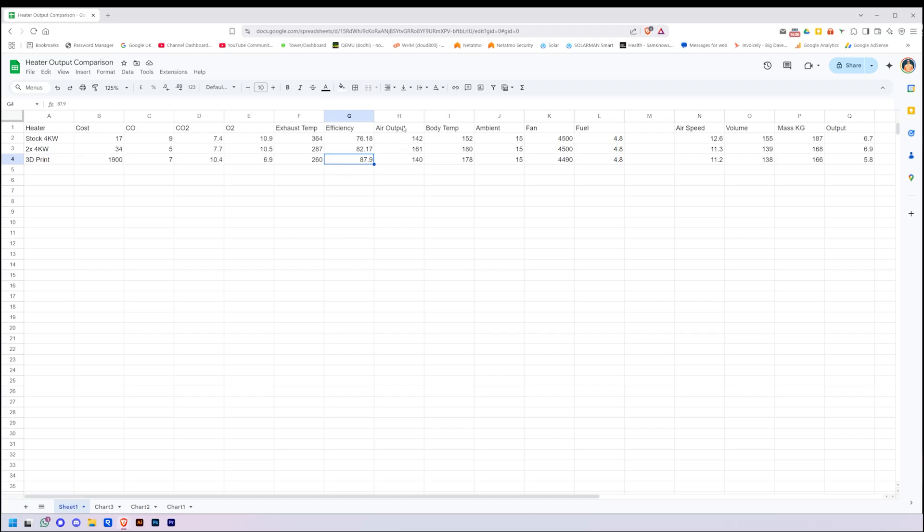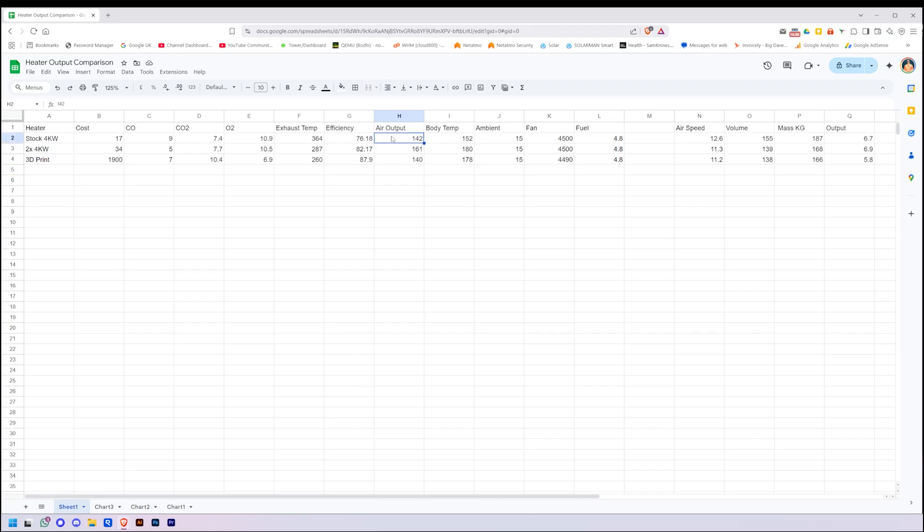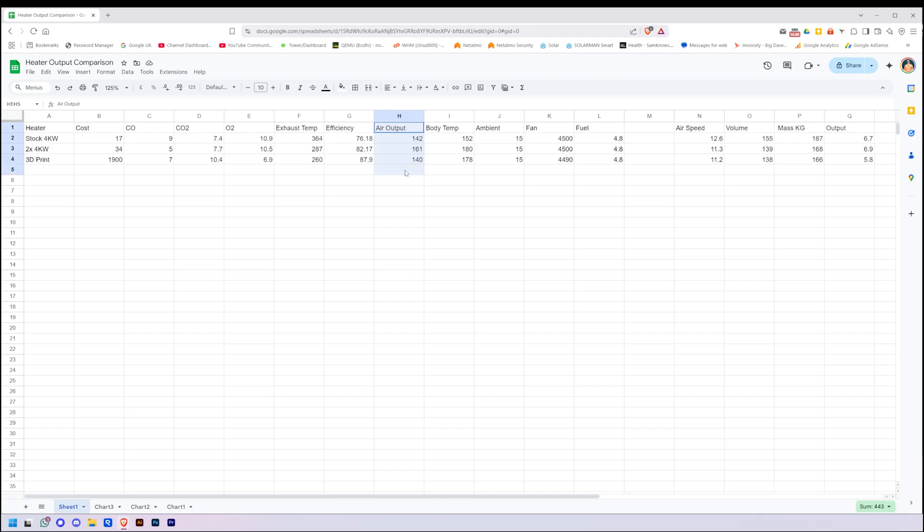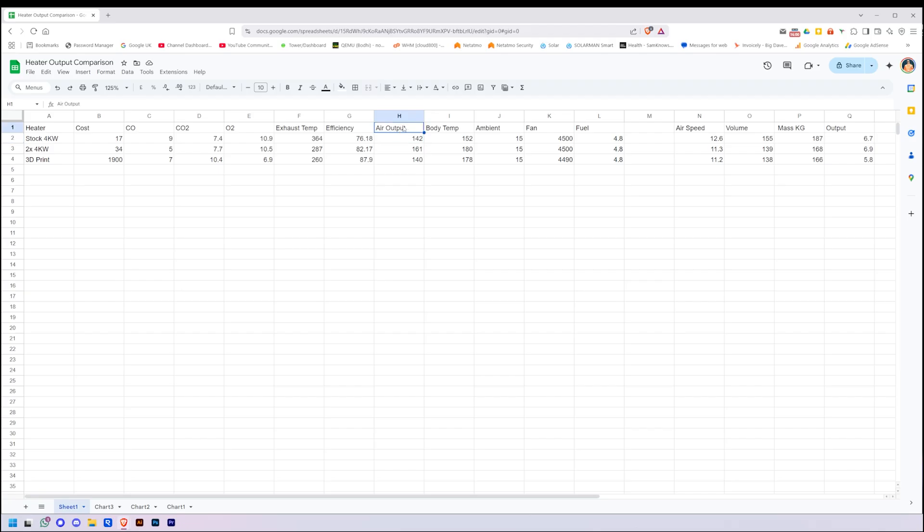Air output, this is the one where I'm pretty sure I got the measurements wrong, but measuring became difficult. So 142 degrees on the stock, 161 on the two joined together, and 140 on the 3D print. So that one is definitely wrong, because you can't have a lower than stock but also still have a lower than exhaust temperature. This is because of the way it's set up, it's really hard to measure the air output between them because they're not all the same size. The probe isn't in the same place in all of them to maximize the actual air output measuring. So I need a better system for measuring the hot air output. If anyone has any suggestions, please leave them down below on how we could measure the hot air output better.